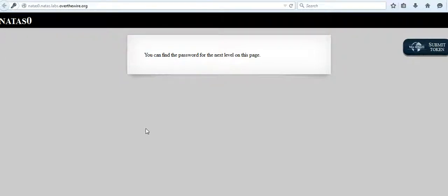This is the login screen of the challenge. Now, once you finish the challenge, the page that follows also contains the clue for the next challenge. So natas zero contains the clue for natas one, as you can see here.